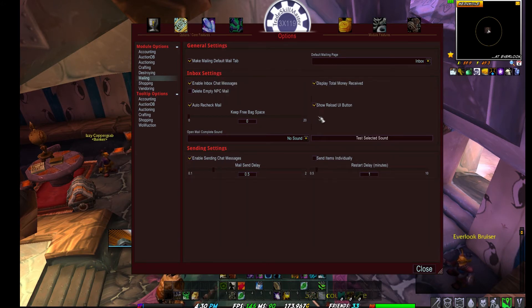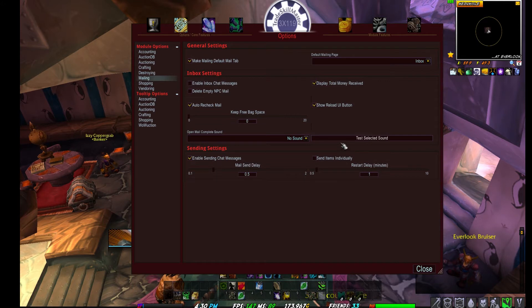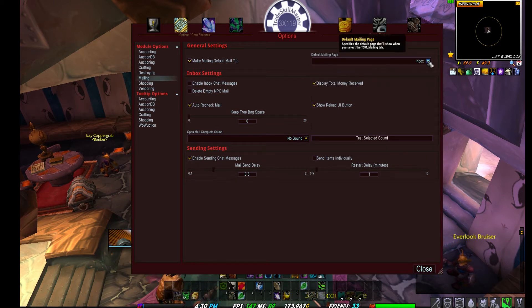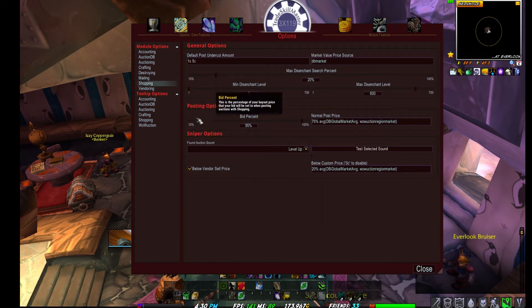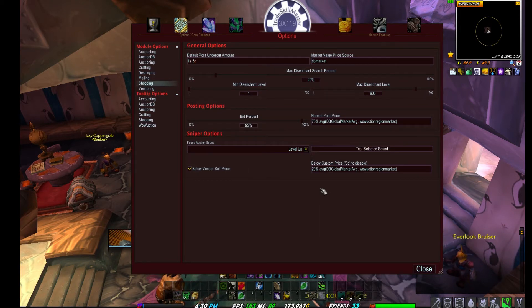Mailing is awesome as well. You can delete empty NPC mail, which is a cool feature if you want to purge your mailbox after collecting items — no more annoying empty mail left behind. You can change the sound when your mailbox actions complete, send items individually or restart all. Shopping options are great too, and sniper features are built in with sound capability — very important if you're running multiple accounts or don't have multiple monitors.